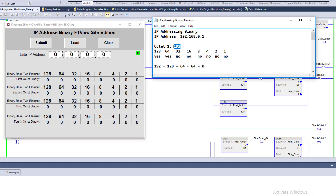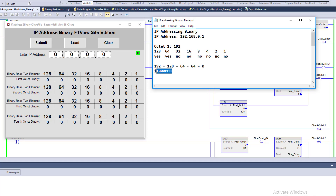So how do we do the math? We have 192 as the first octet. We ask: can 128 be subtracted from 192? Yes it can. 192 minus 128 leaves a remainder of 64. Then we take that remainder and ask: can 64 be subtracted from 64? Yes, with a remainder of zero. We're completely done. So the eight-bit binary for the decimal 192 is: 1, 1, 0, 0, 0, 0, 0, 0.